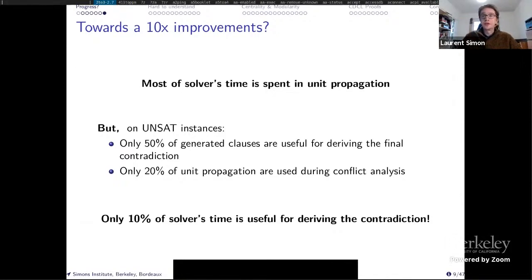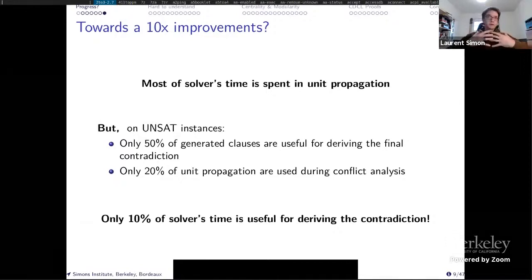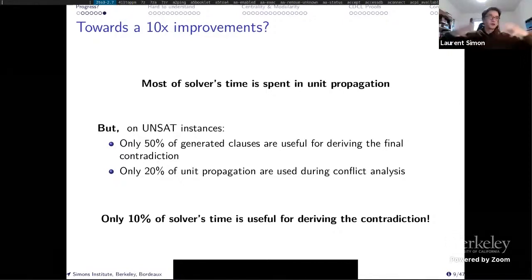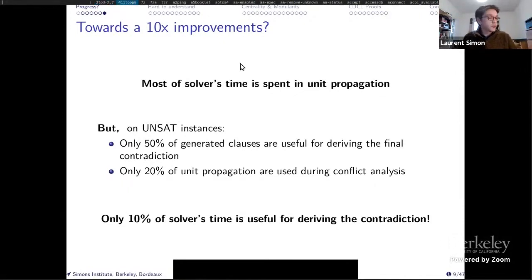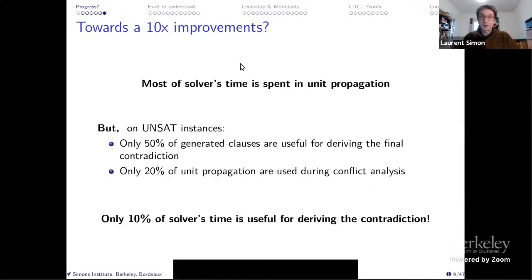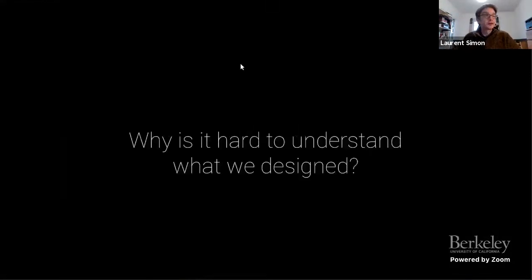Are SAT solvers very efficient? 90% of their time is just heuristics — probing with unit propagation everywhere just to gather some interesting conflicts and interesting clauses. So it's not so impressive if you look at it that way.